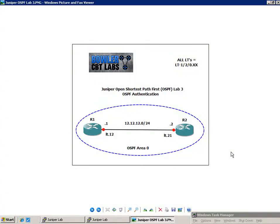Hello, my name is Steve Bowler, and welcome to Juniper Open Shortest Path First OSPF Lab Number 3. In this lab, what we are going to be looking at is OSPF authentication.